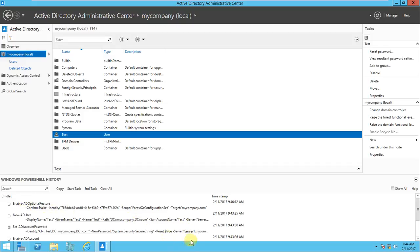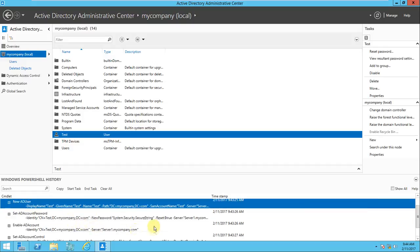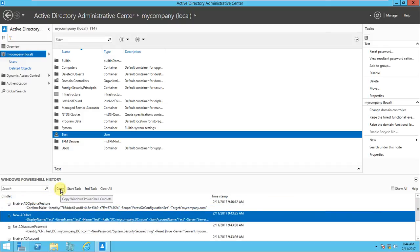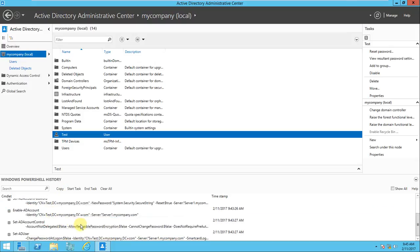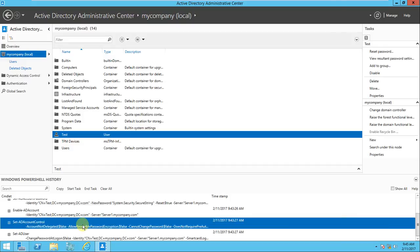If you look at the history, first I enabled the AD optional feature - the Enable Recycle Bin - and after that I created the AD user. There are copy options here, so you can copy the commands, use them for troubleshooting, and learn from them. This is a great new feature - it maintains the PowerShell history. It's really very good from a learning perspective - you can copy these commands and learn from them.